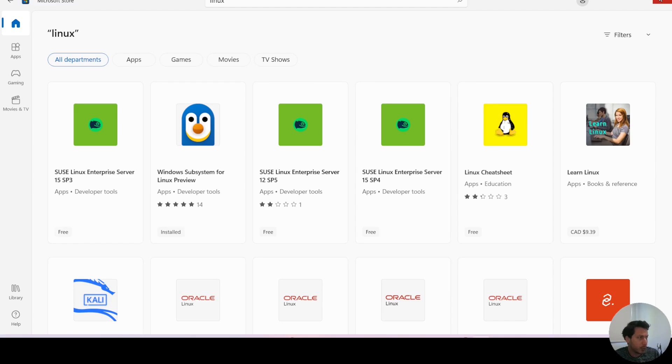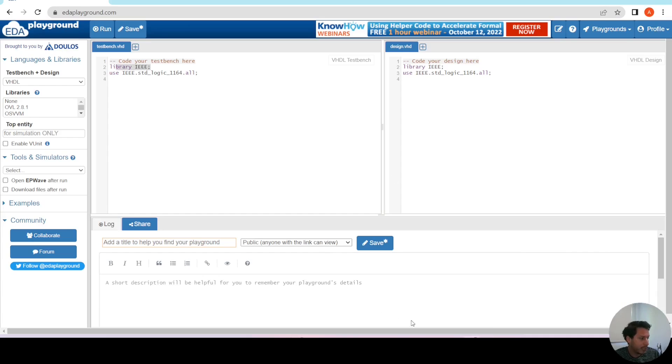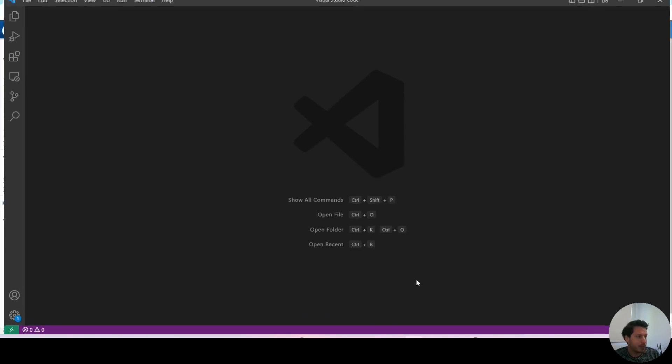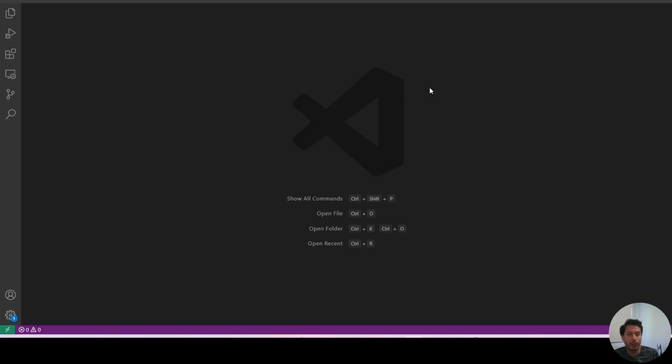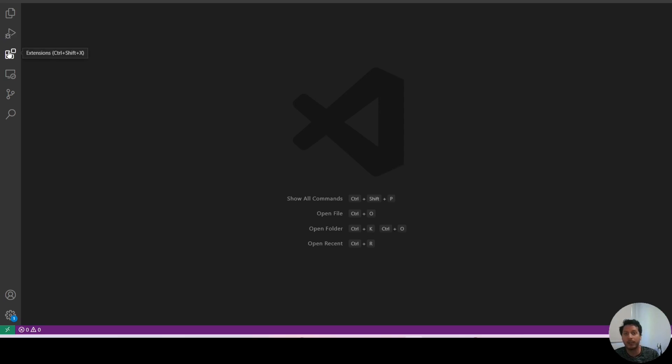So we're going to use those apps, and I already have Visual Studio Code installed here. One of the reasons why I like Visual Studio Code is because of the extensions.